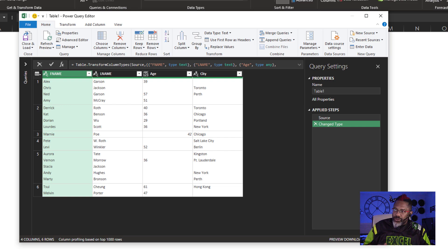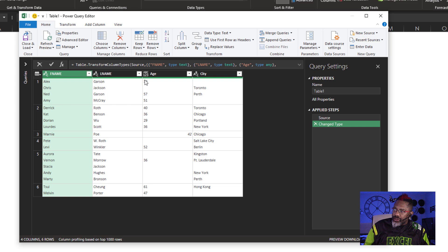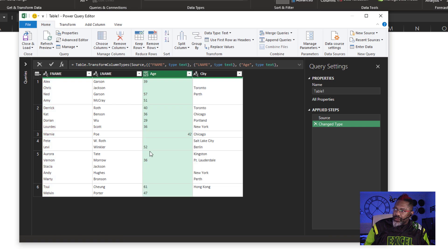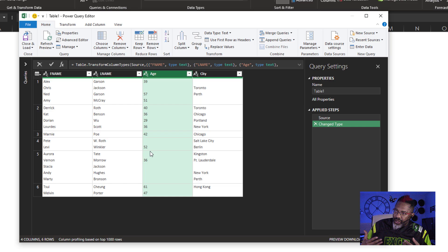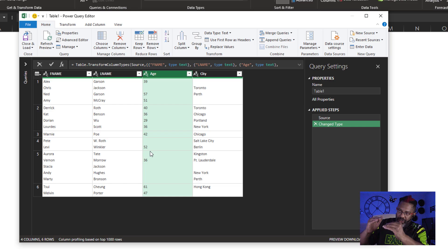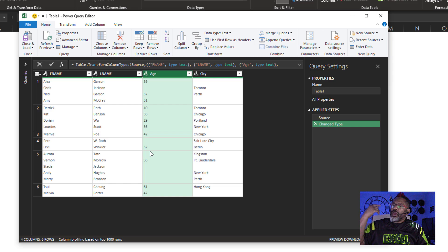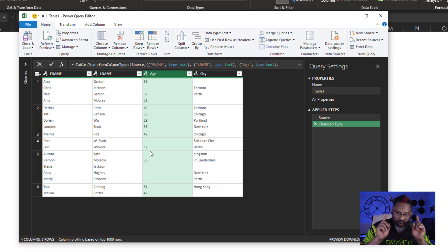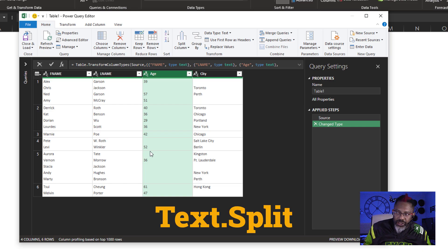The first thing I'm going to do is turn these ages into text. Now we've got to set ourselves up so that we can split these things that are all locked in the same cell. This is what we've got to do — we've got to use Text.Split.